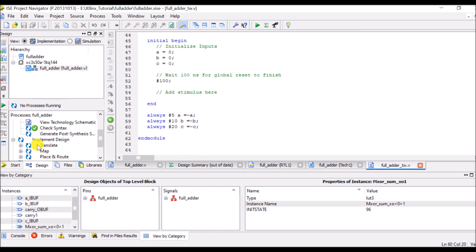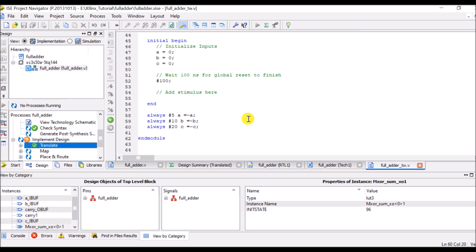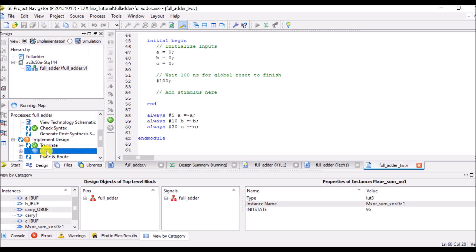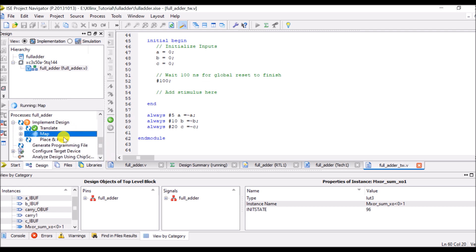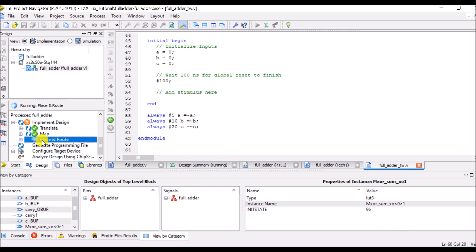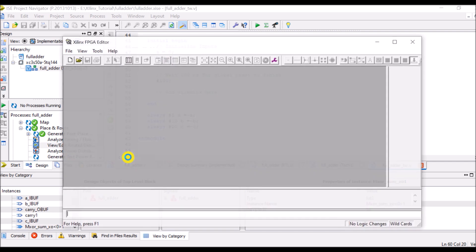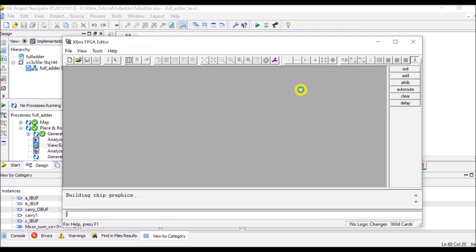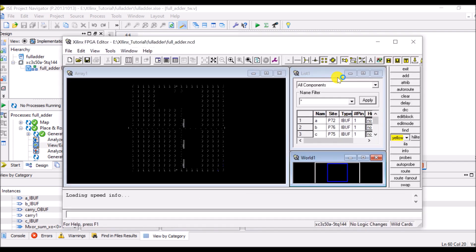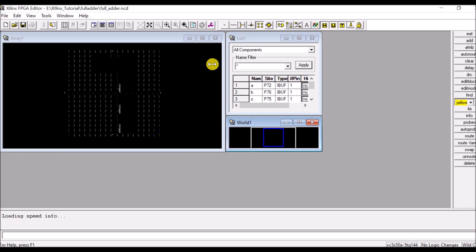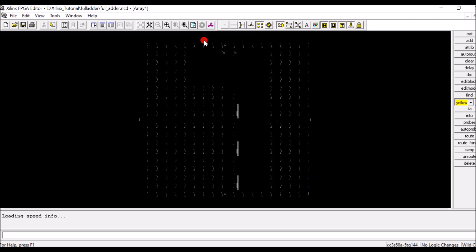So in implementation design first of all I have to click on translate, then map, then place and route. Now here I can view the routing design. This is the internal structure of FPGA and we can closely observe where is our circuit.